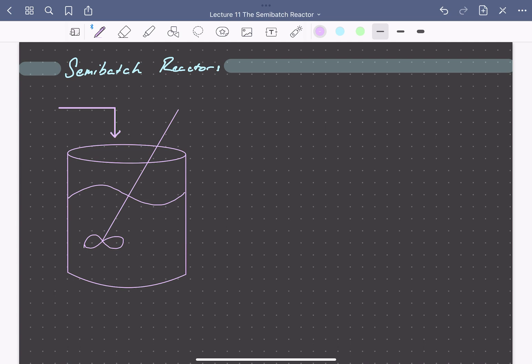So why might we want to do this? Imagine we have two species A and B that react through two parallel pathways, forming a desired product and an undesired product. We can write A plus B going to some desired product D, and the rate expression for this reaction depends on the concentration of A squared and the concentration of B.